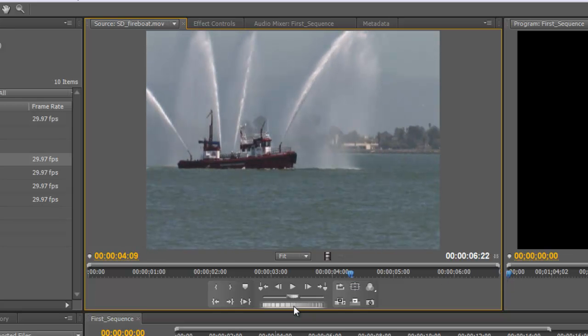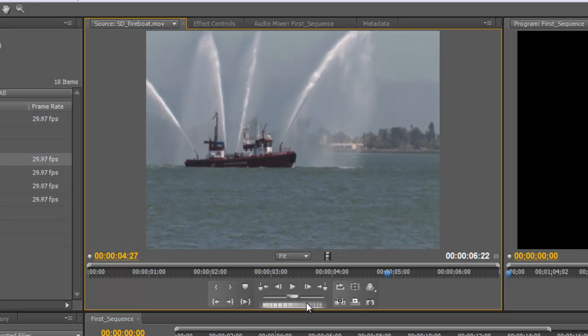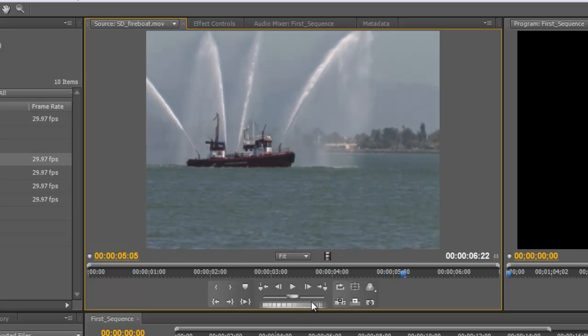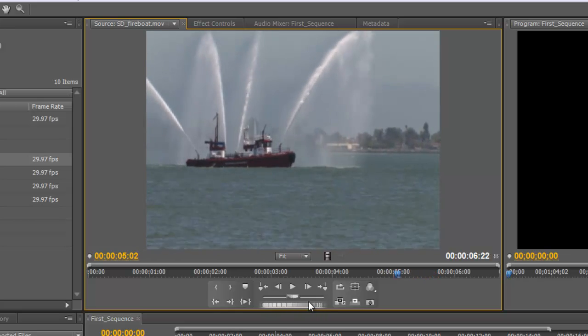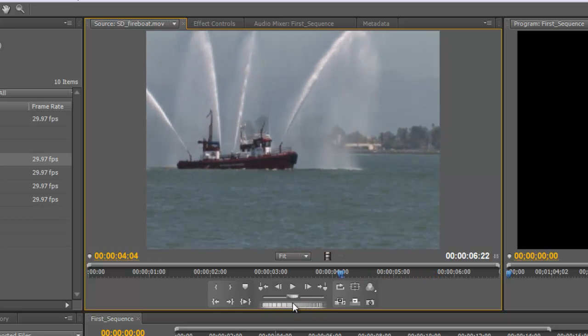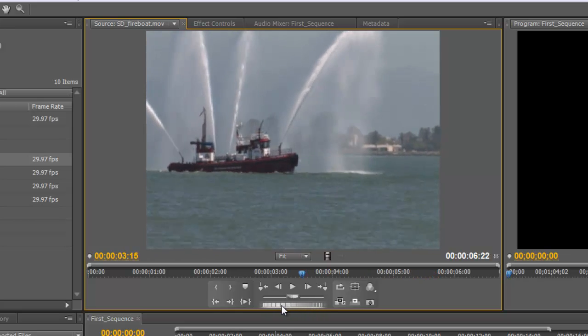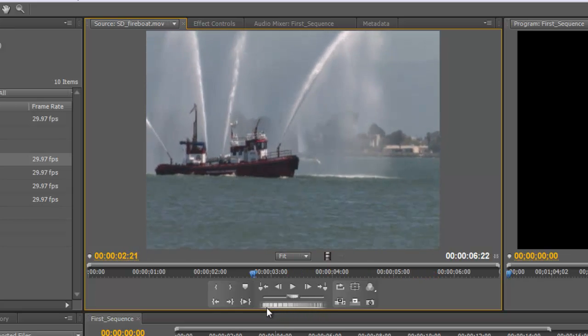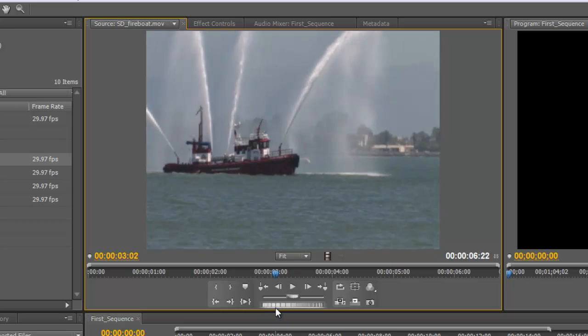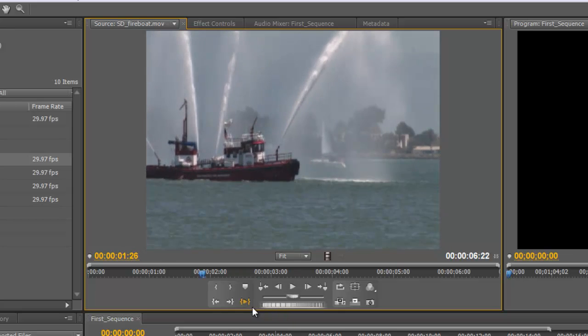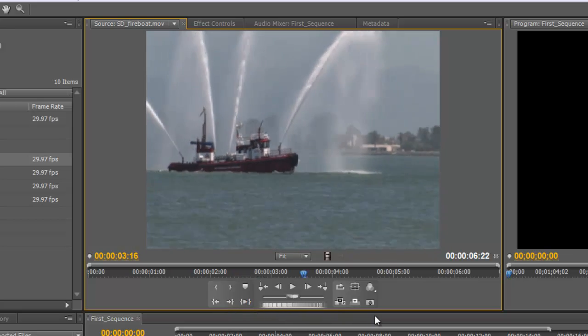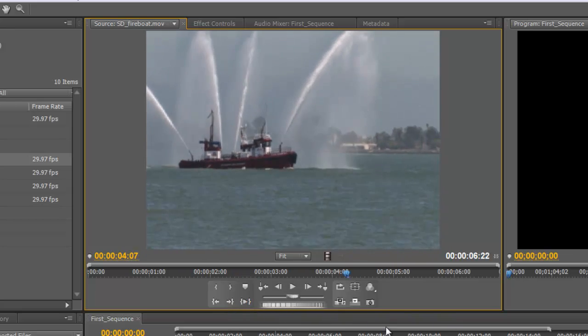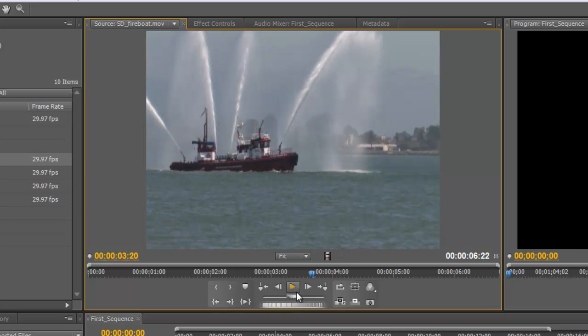Then below that we have what we call the jog, and again I can use that to move back and forward through the clip. The further right I drag it, the further right it goes, etc. So that's the shuttle and the jog controls right below the navigation buttons.